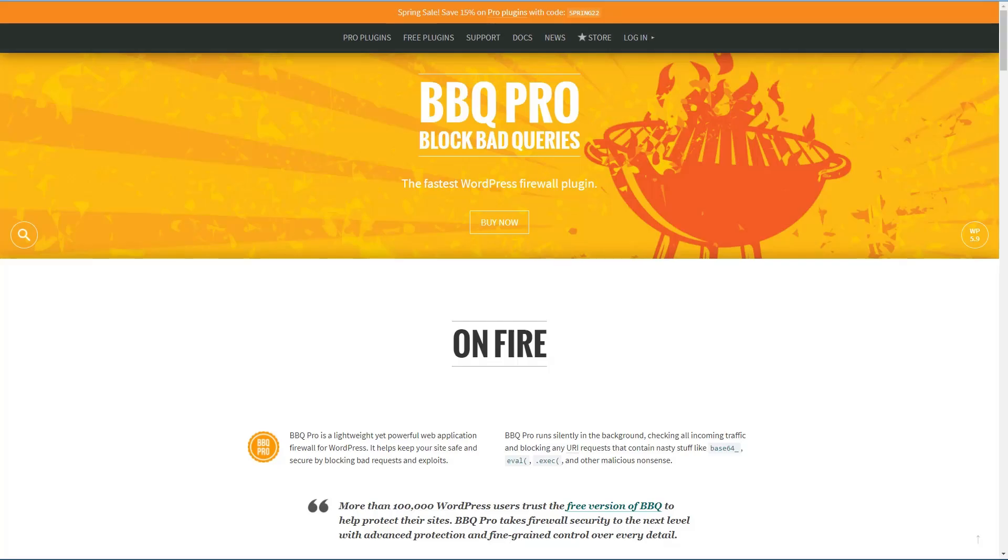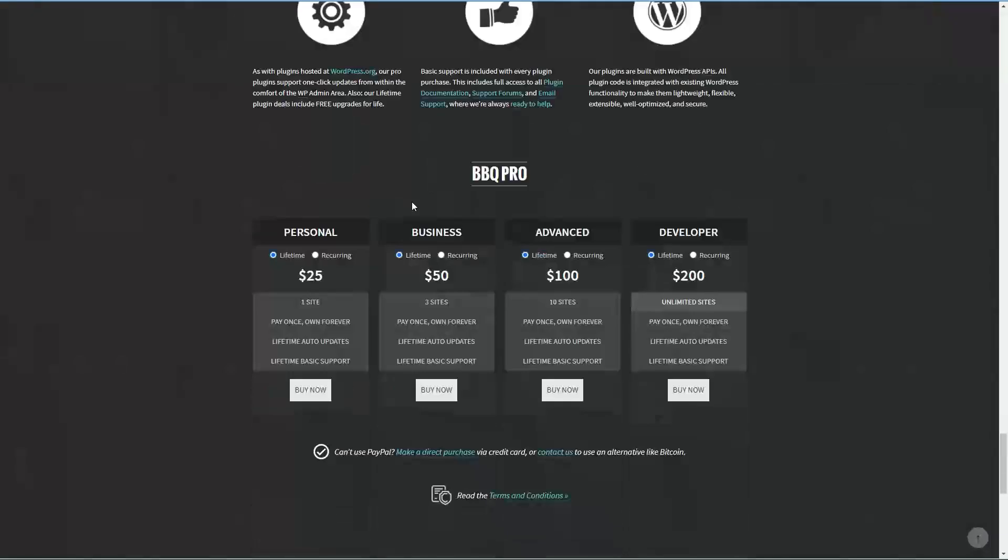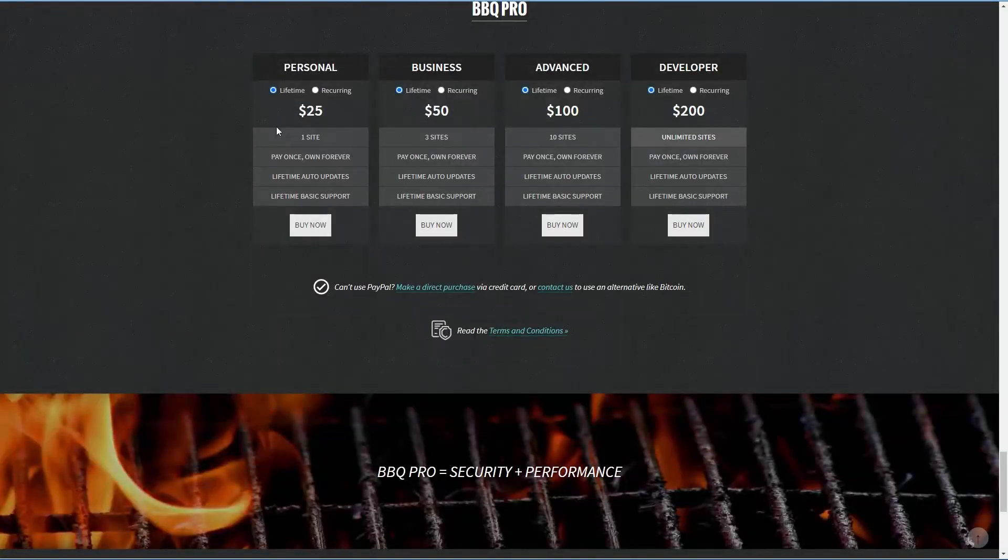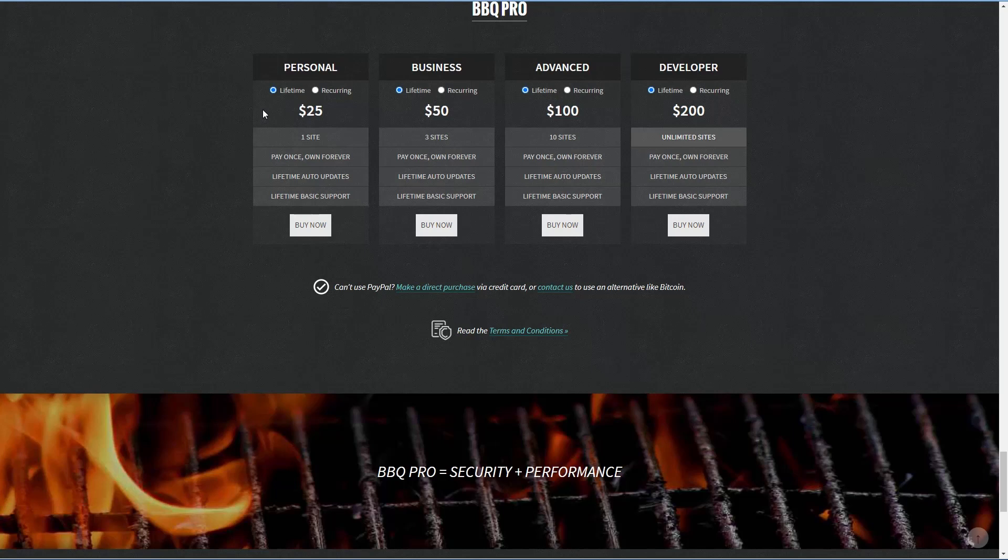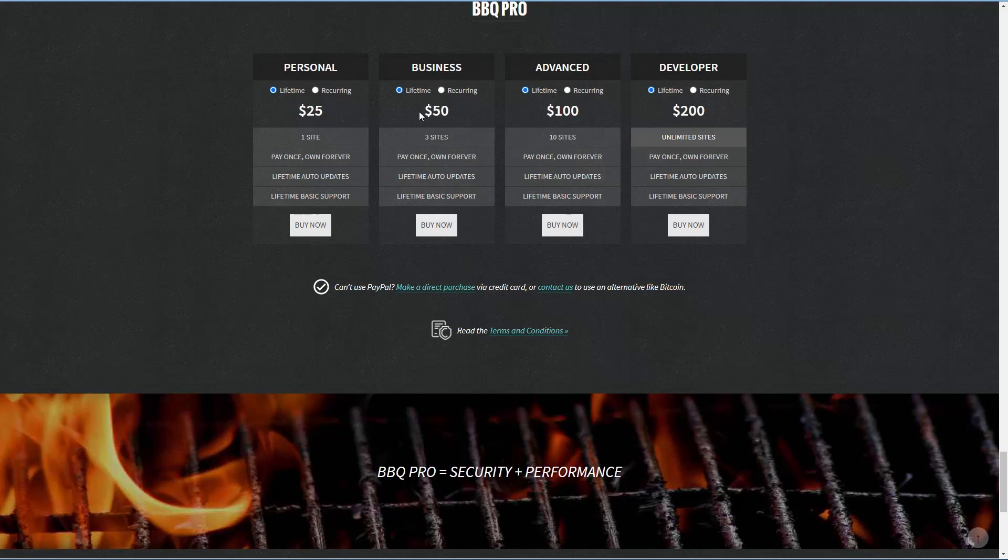The pro version of the BBQ Firewall is available from the author's website plugin-planet.com. And if we look at the pricing table, we see that it's available for lifetime $25 for one site, $50 for three sites, $100 for 10 sites, and $200 for unlimited sites.